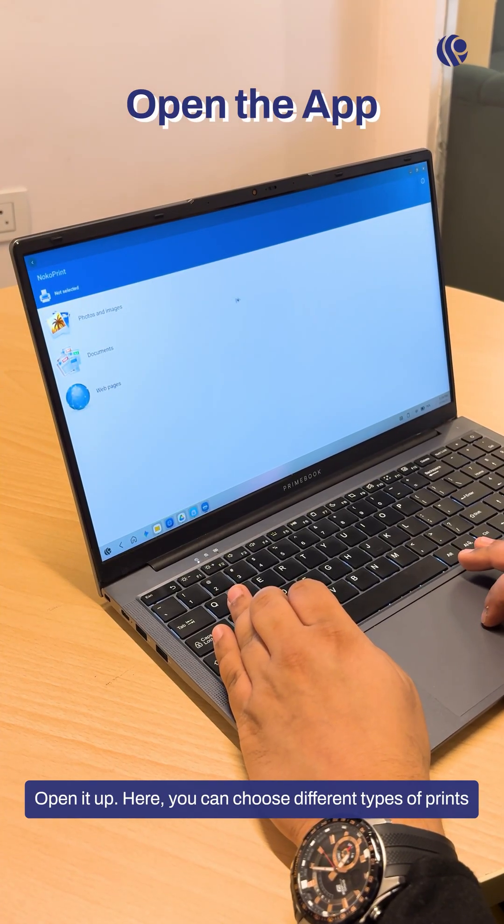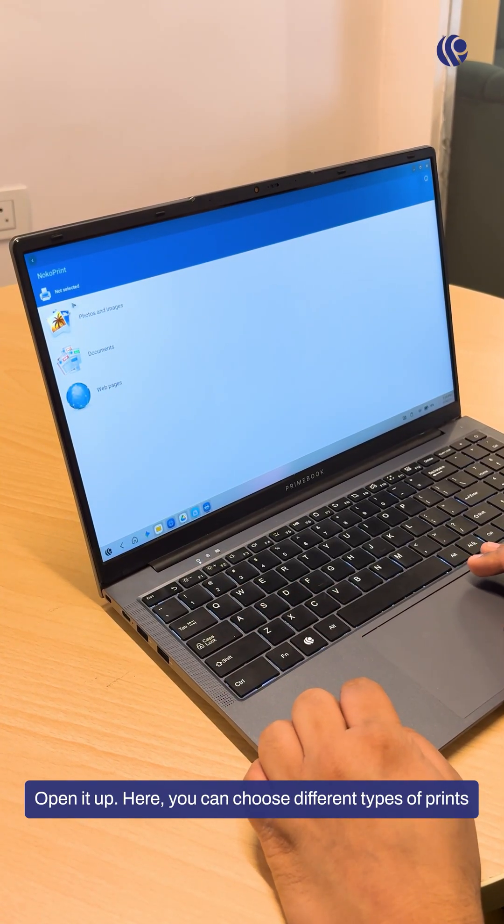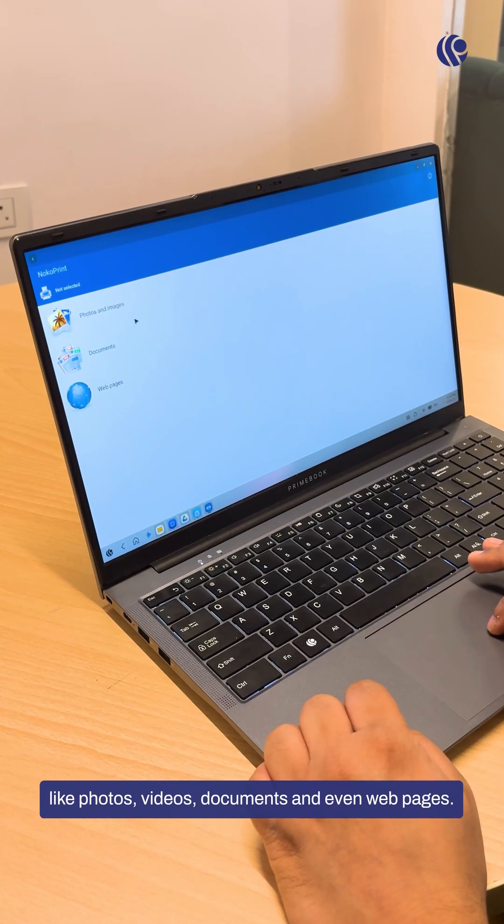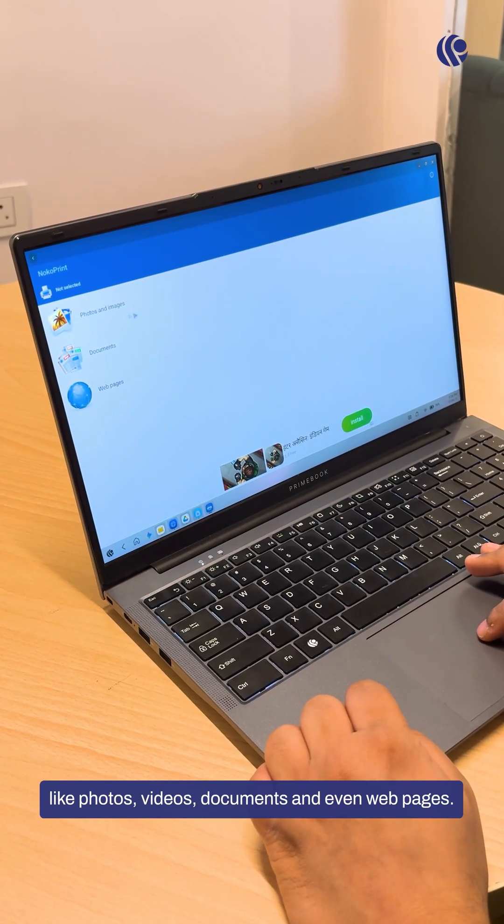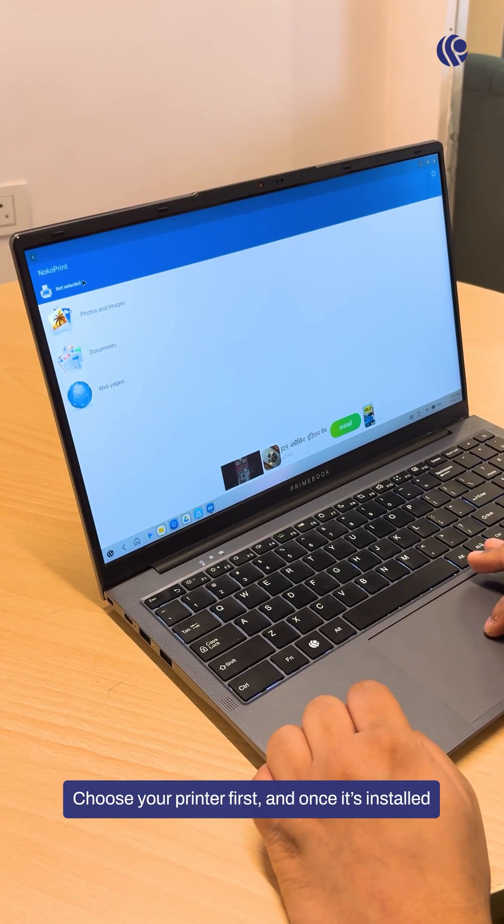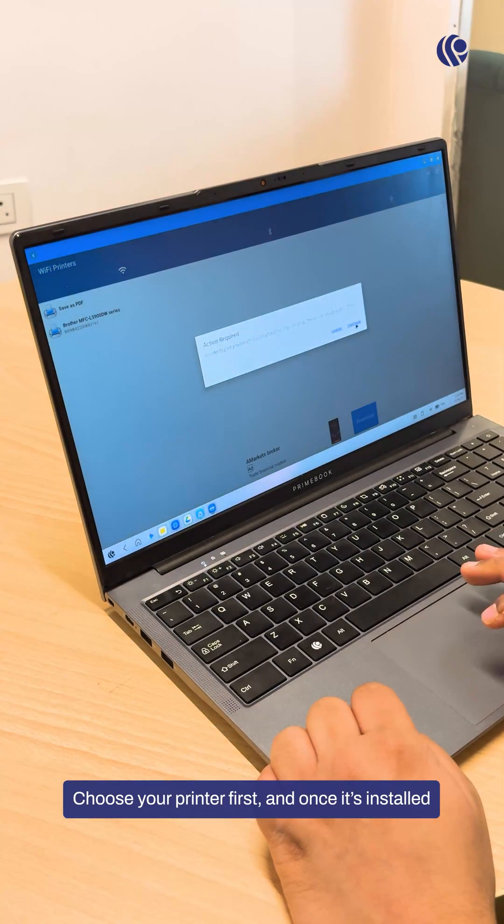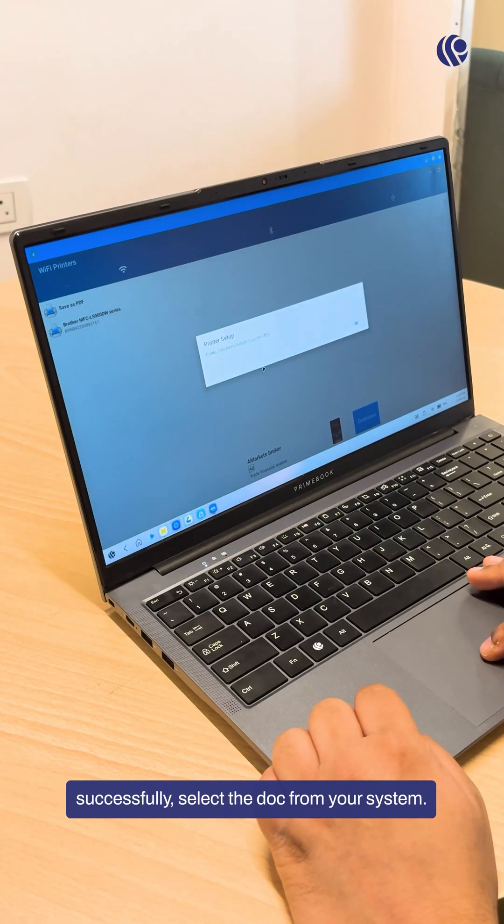Open it up. Here you can choose different types of prints like photos, videos, documents and even web pages. Choose your printer first and once it's installed successfully,